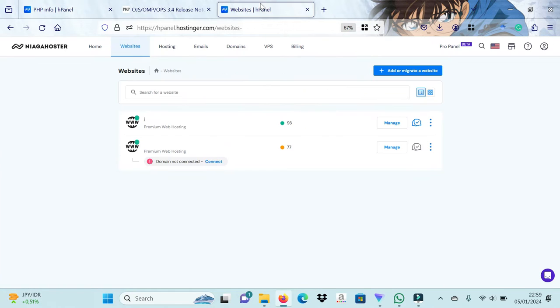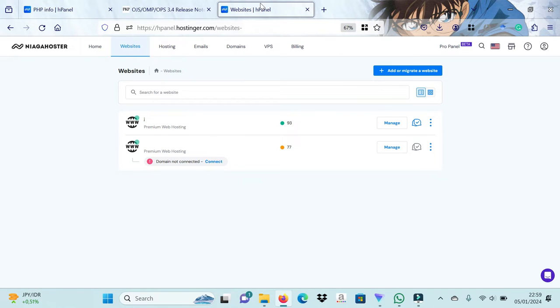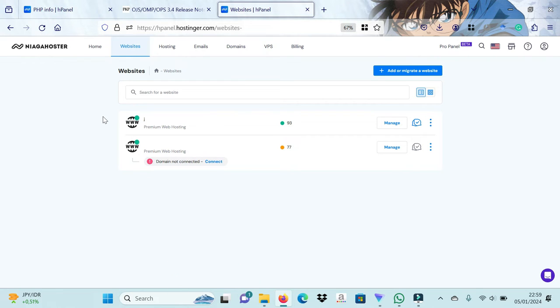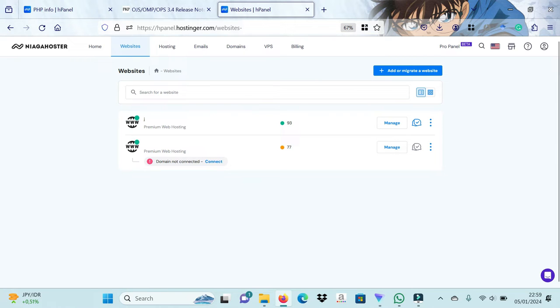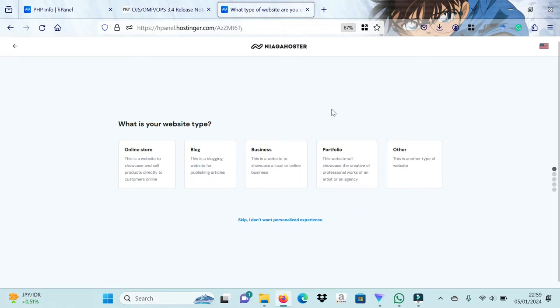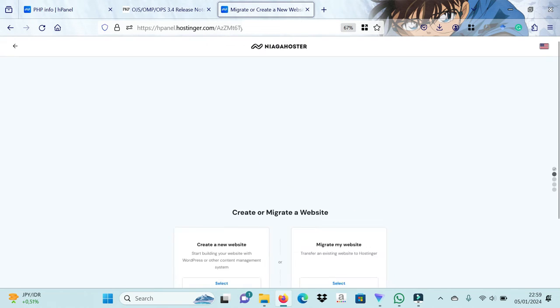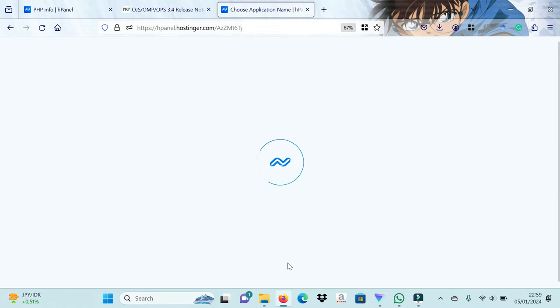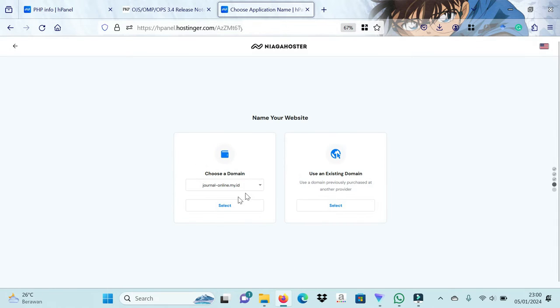The next step is to add a website on the domain that we will install OJS. Click the Add Website menu and select Skip to Start Adding Manual OJS 3.4, until you find a display of domain options that will be installed OJS.